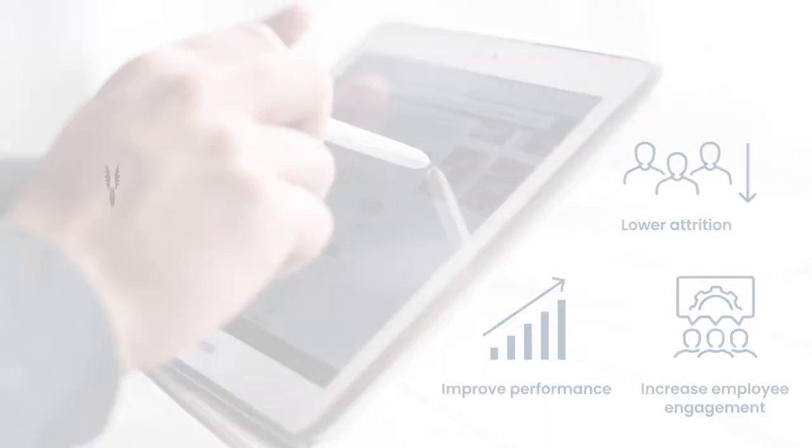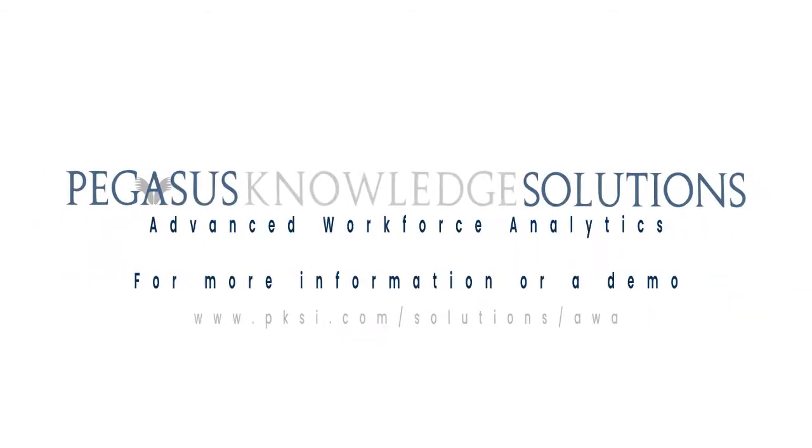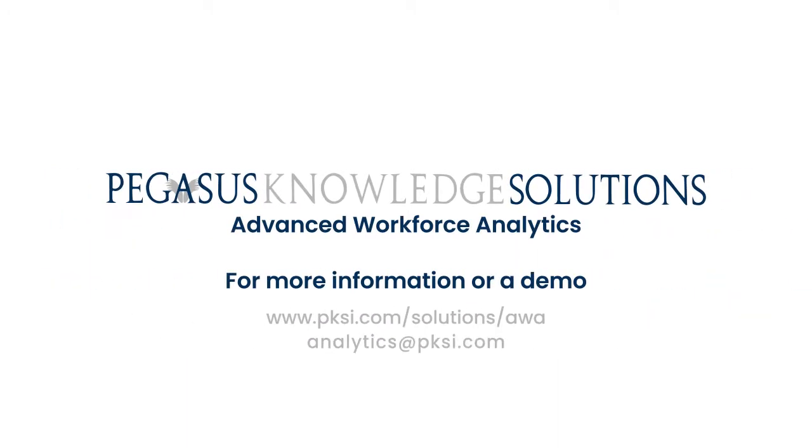Let PKSI help you understand the potential for advanced workforce analytics in your company.